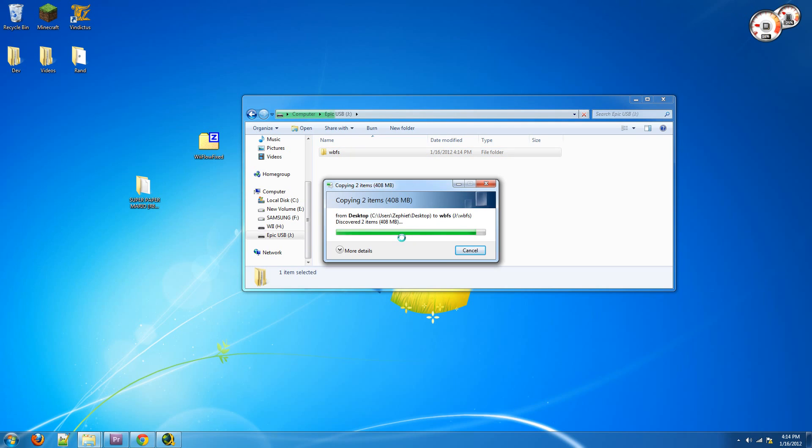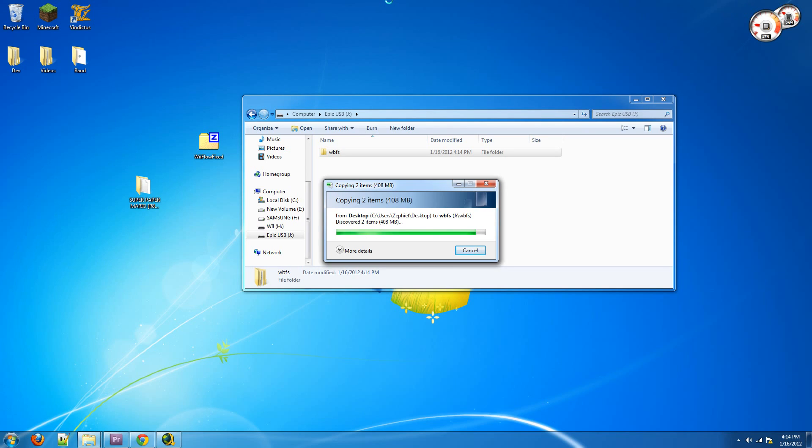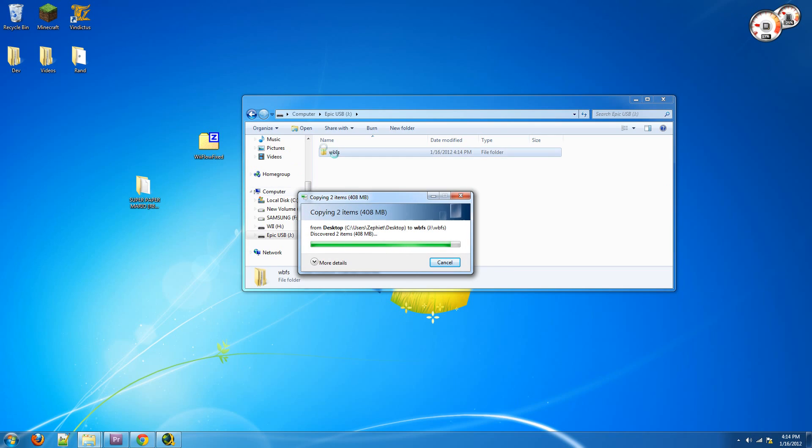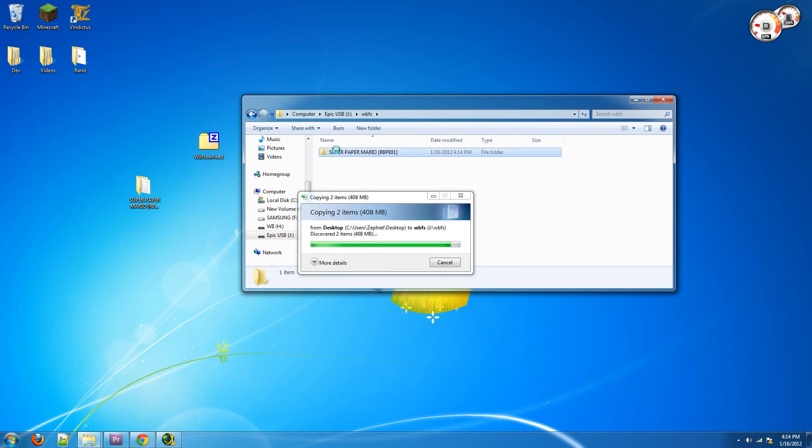Now, Super Paper Mario is only 400 megabytes, but most games are about 4 gigabytes, give or take. Some games are higher, there are about 8, dual layer, like you know, Super Smash Brothers Brawl. That is an 8 gigabyte game. And for some reason, this is taking forever. I don't know why. It should be done already.